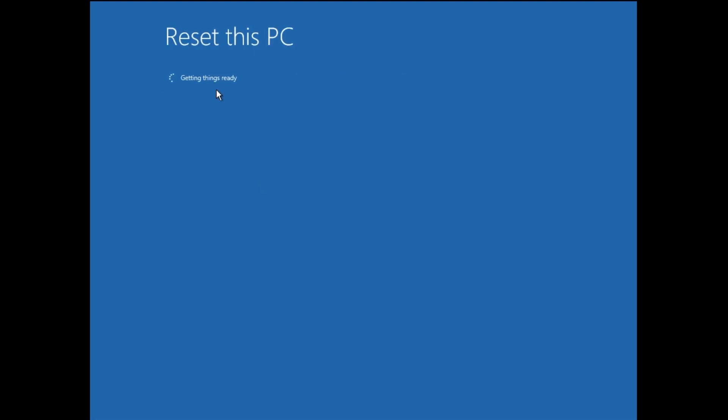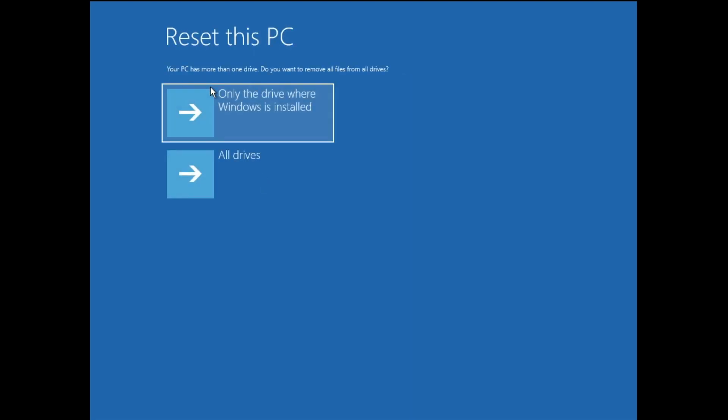It will say Getting things ready, so you'll have to wait here. Now it says your PC has more than one drive. Do you want to remove all files from all drives?